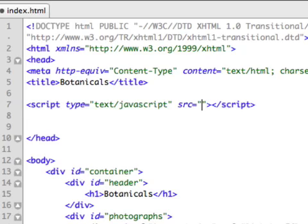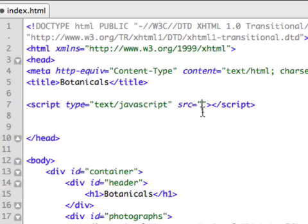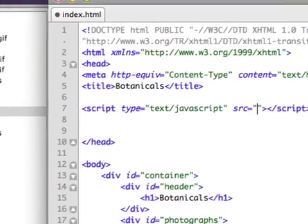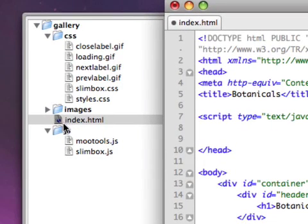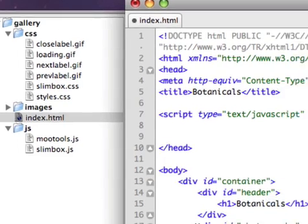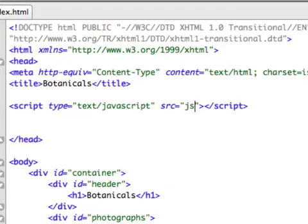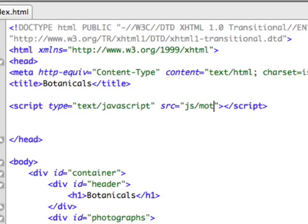What you're going to use is the script tag. The type of script we need to fill in is going to be text slash JavaScript. And the source - now this is the index.html, so the source is going to be JS slash mootools.js. That's the path there. So it's going to be JS slash mootools.js.